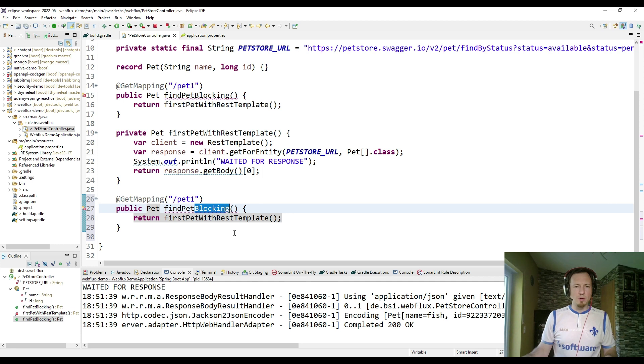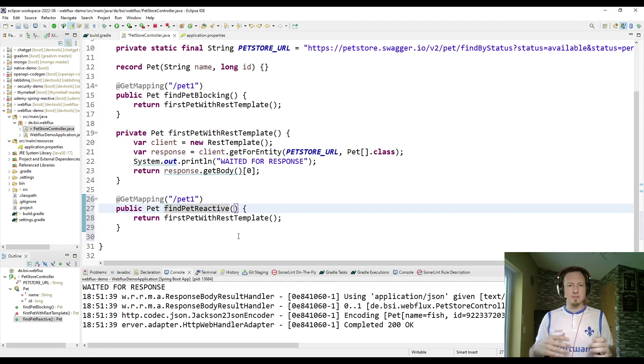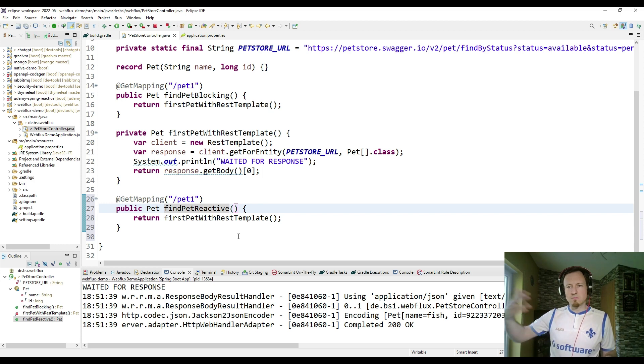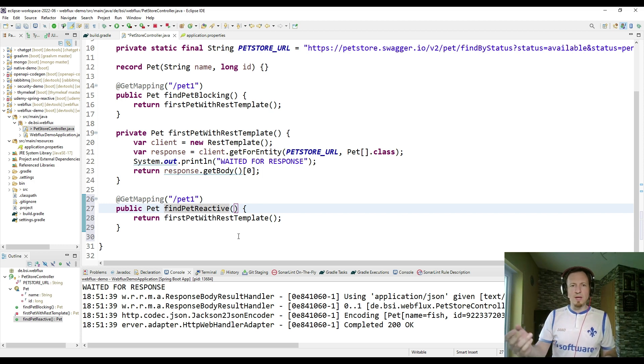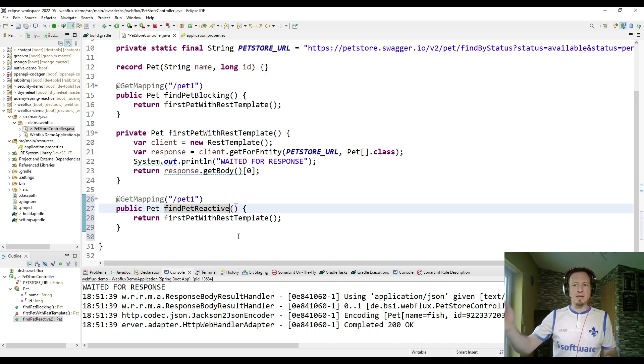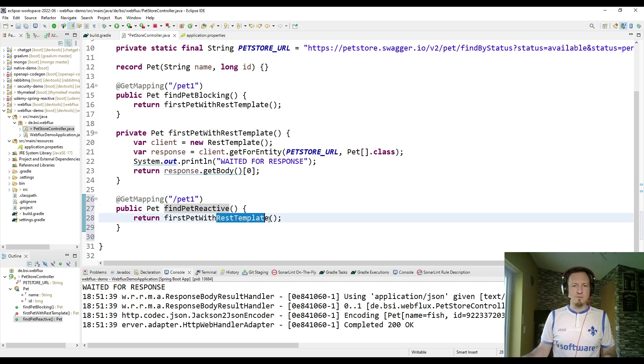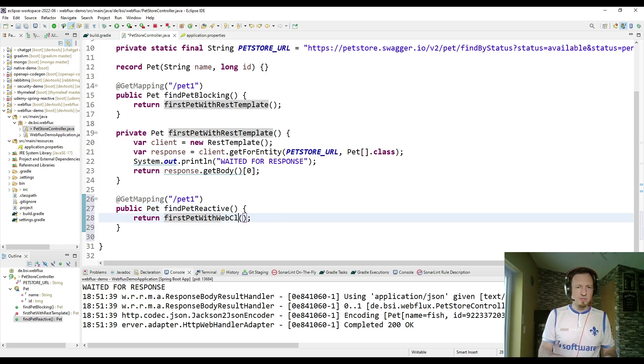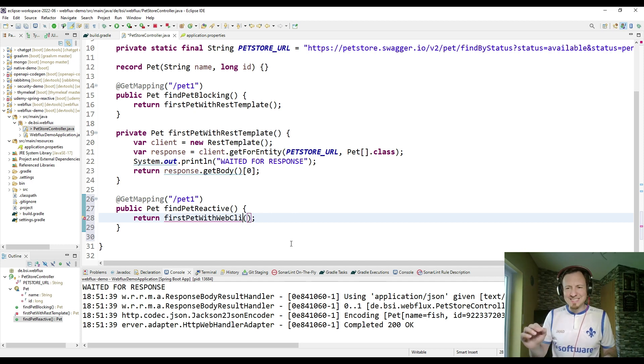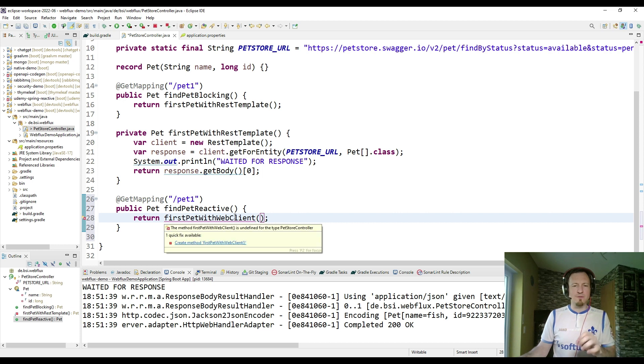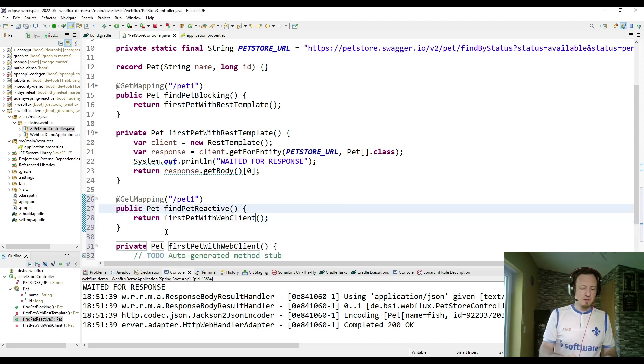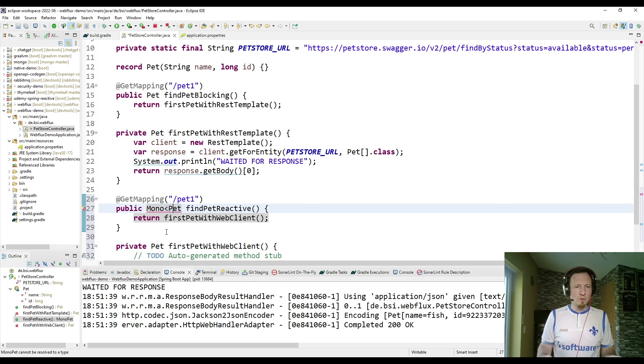I added here, it's not a blocking call, it's now a reactive call. So classic servlet stack is always doing things in a blocking way. That means we request another backend, and the main thread is blocked. And the reactive style, that is different. So therefore we don't use the REST template, we use the web client, which is the reactive client, the reactive HTTP client of Spring. And the result has to be a Mono, instead of just the pet.